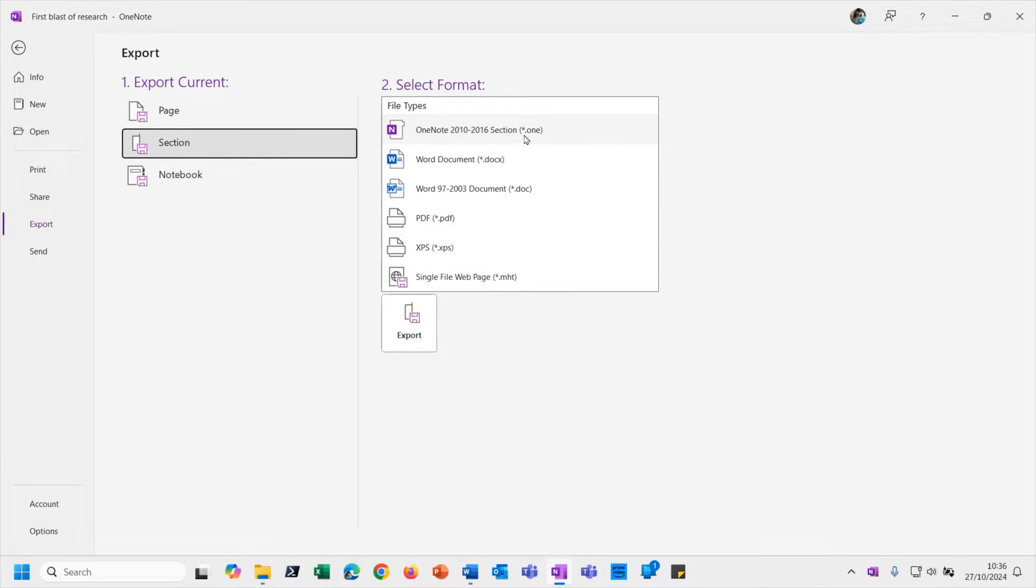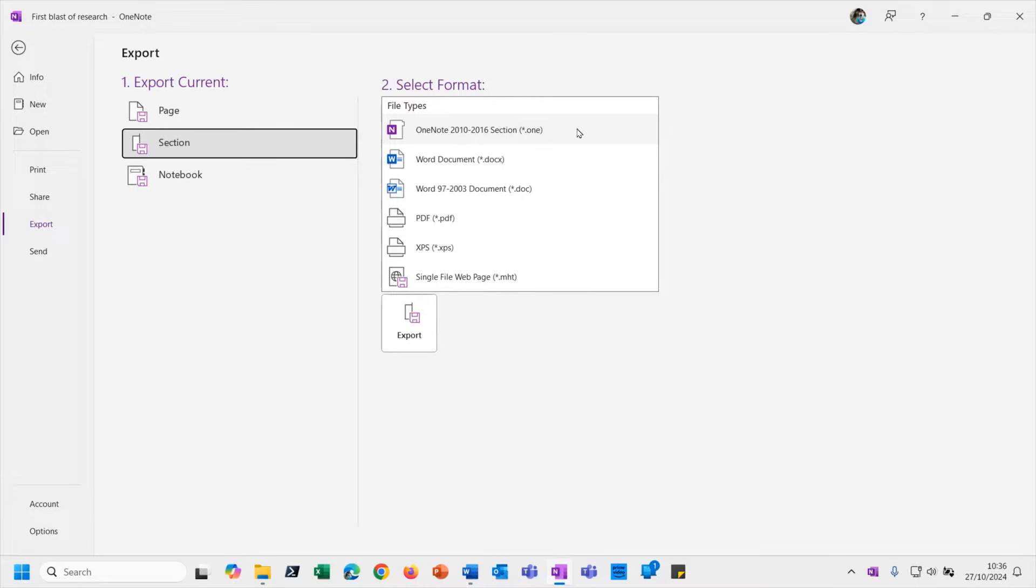So interestingly, the .one file extension is the file format for OneNote section. Even though in the last video when we did send somebody an individual page as a OneNote object, it still put the .one extension on there. There's still a whole section file format because the page can't live by itself - it has to live in a section. So if you do send somebody an individual page as a OneNote file, it'll actually send a section with just that one page in it.